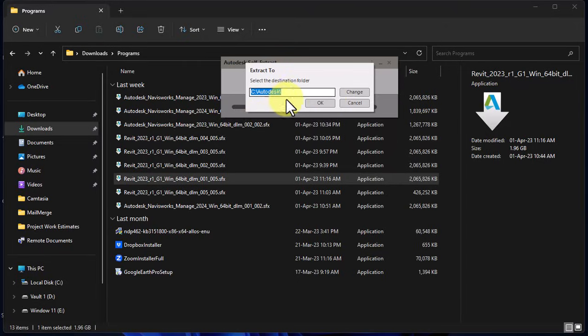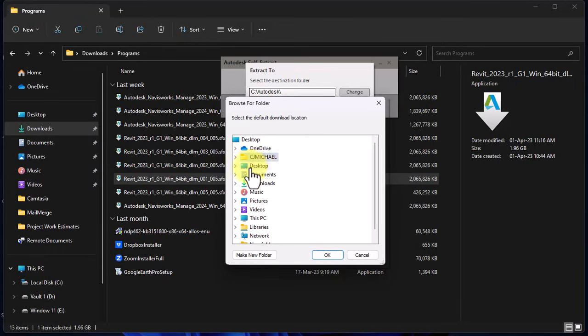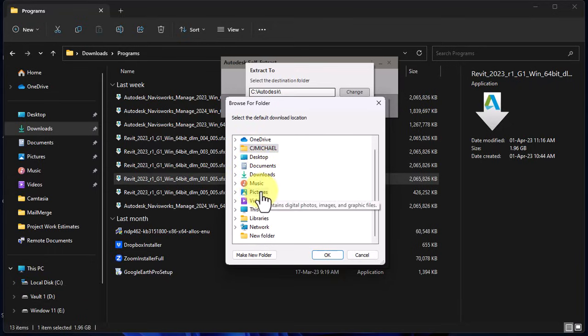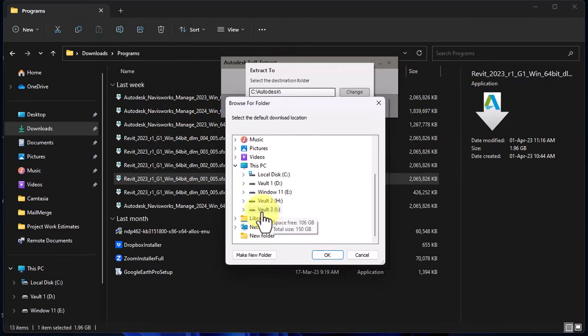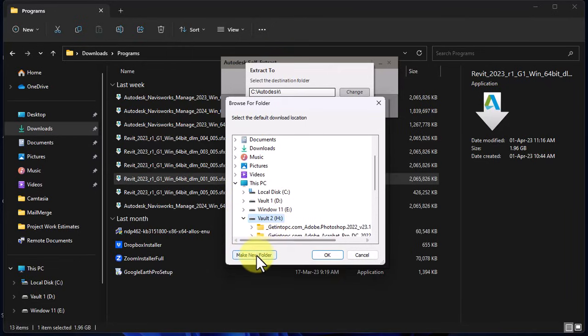Go to where you have the application downloaded, double click on it, and then navigate to any folder in your computer where you want to save the installation file.